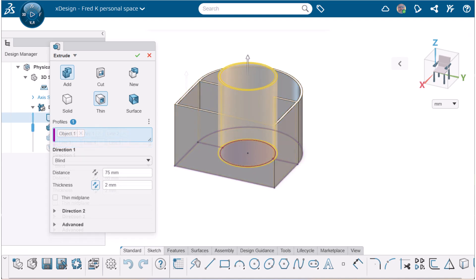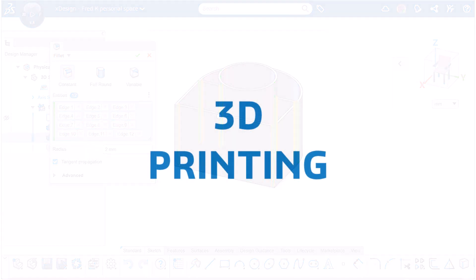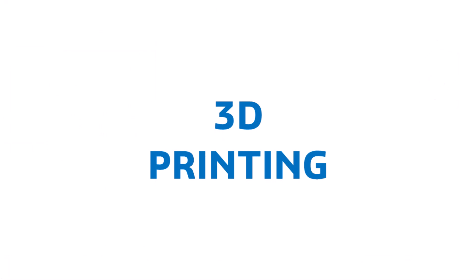The second feature is also a boss using the same sketch. This time, it's just the circle, but it's extruded thin further than the base. The last feature is a fillet that strengthens the interior corners by adding material.